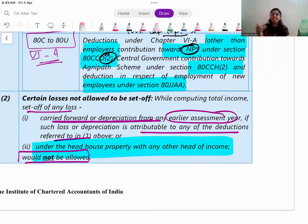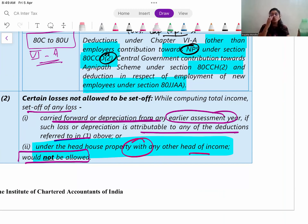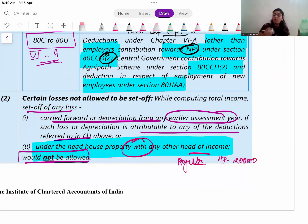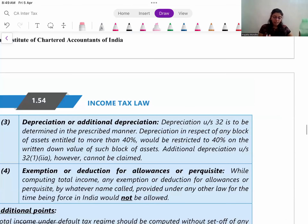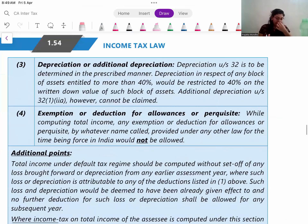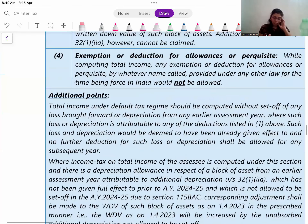If there is any old loss carry-forwarded from sections related to additional depreciation, you cannot carry it forward under the new regime. Also, house property loss cannot be set off against any other head of income in the new regime. In the old regime, house property loss can be set off inter-head up to a maximum of ₹2 lakhs - for example, against salary - but in the new regime that is completely disallowed. House property loss can only be set off against house property income.